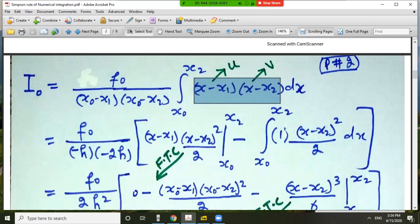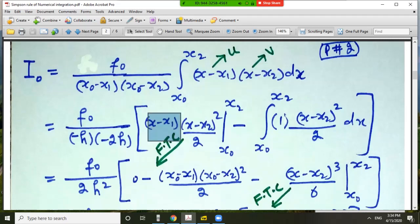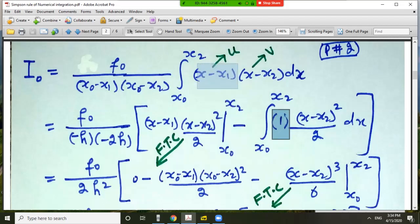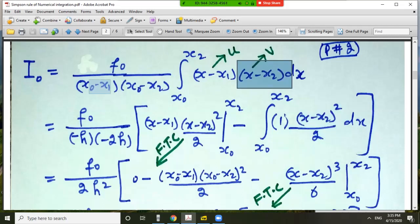Using integration by parts, the first function u is (x minus x_1), and the integral of the second function (x minus x_2) is (x minus x_2)² divided by 2. By the fundamental theorem of calculus we evaluate from x_0 to x_2. The second part of integration by parts: the derivative of (x minus x_1) is 1, and the integral of (x minus x_2) is again (x minus x_2)²/2. From equally spaced nodes, x_0 minus x_1 equals minus h, and x_0 minus x_2 equals minus 2h.